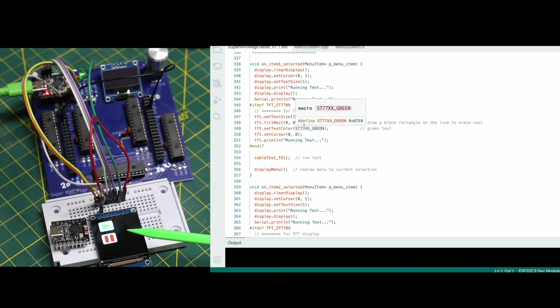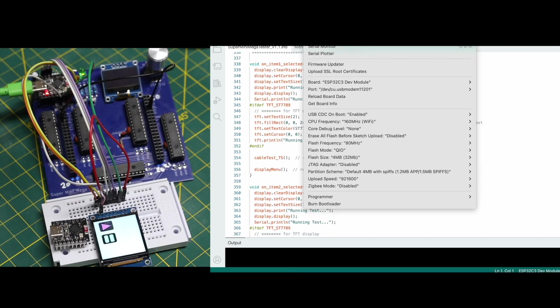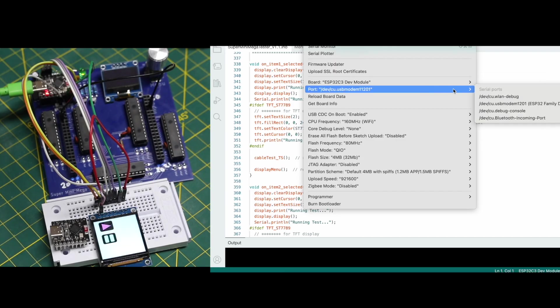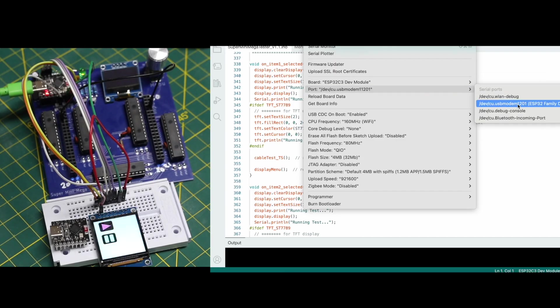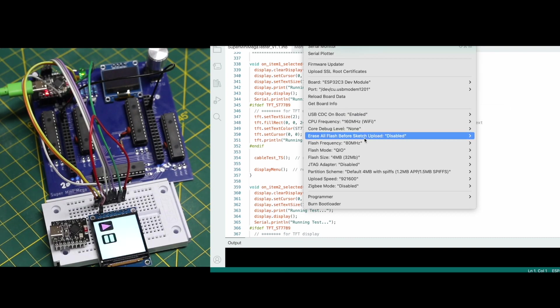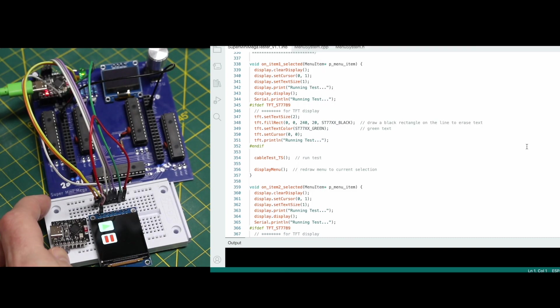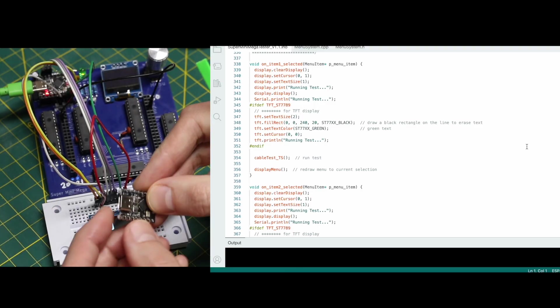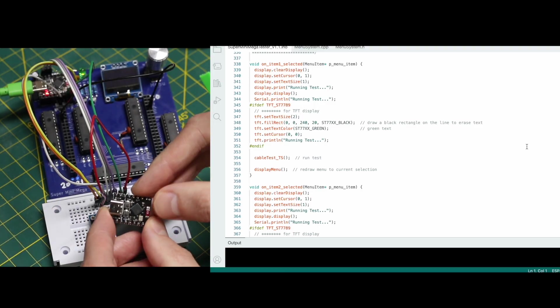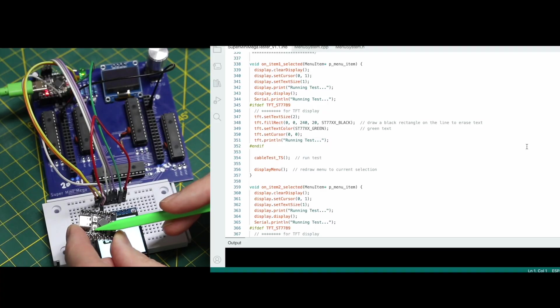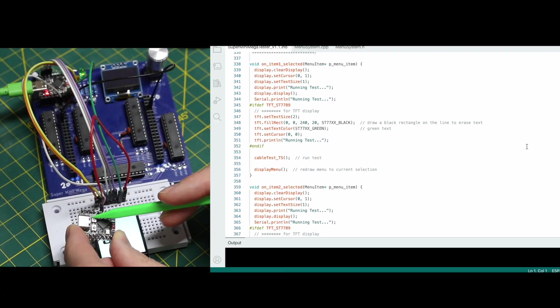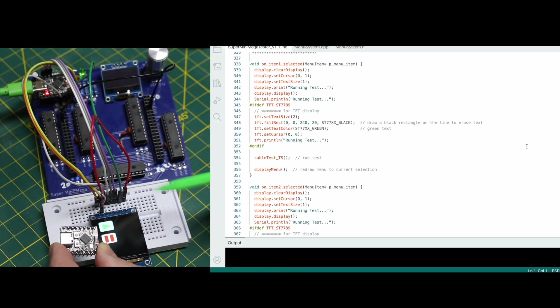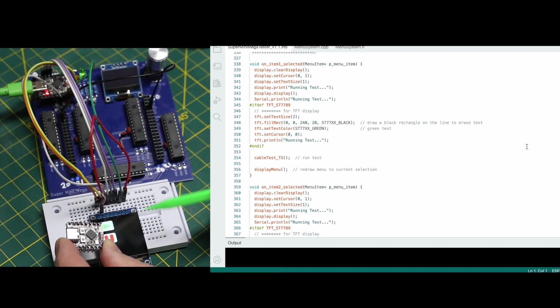So I need to upload this code and just as a review how I have everything set up. ESP32C3 dev module is what I'm using. I need to choose what port it's on. USB enabled. I think everything else is just left as default and I have this other module here as an example to use. We have the two buttons here. This is boot and this is reset.